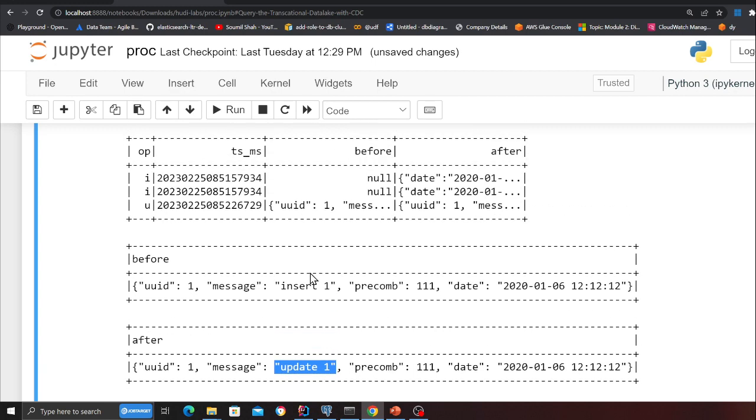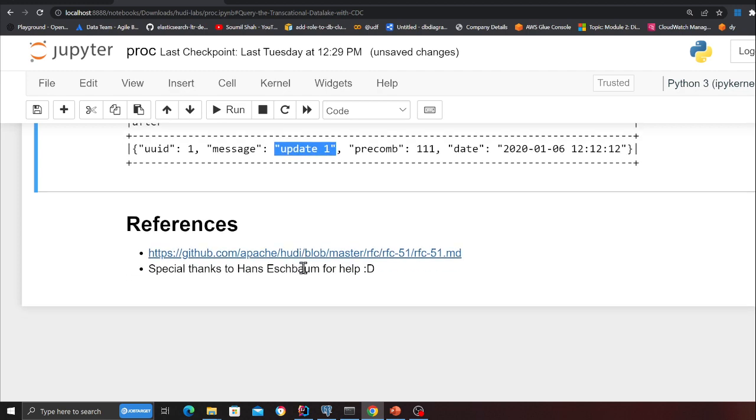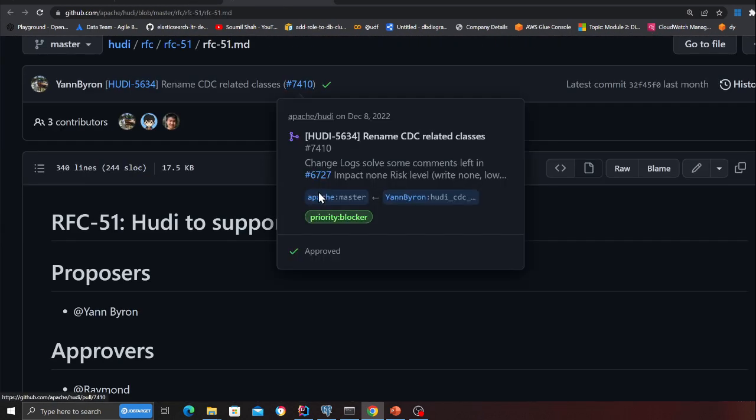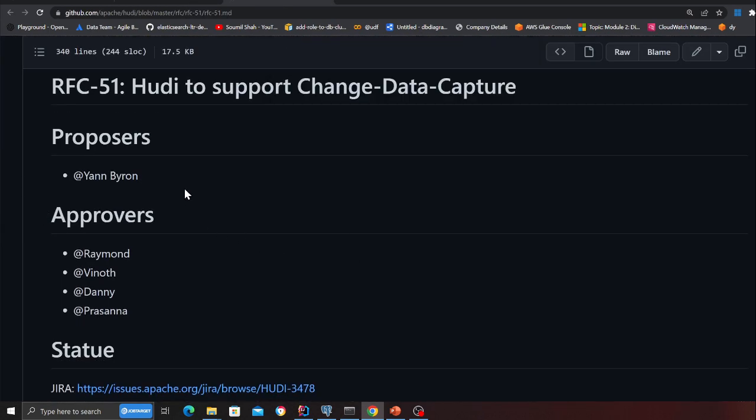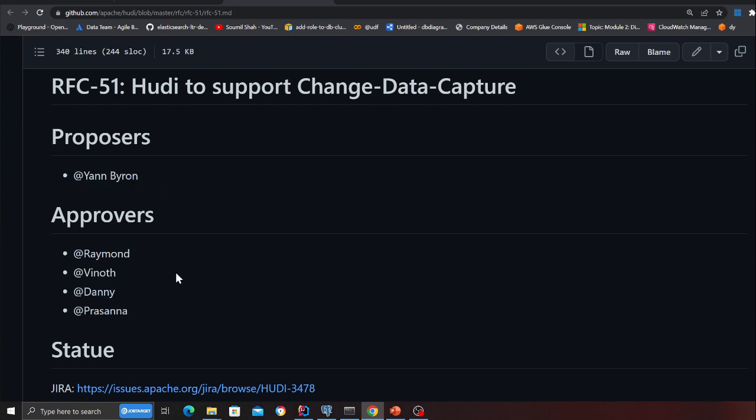Isn't that amazing? This is a great feature that Hudi has announced in the latest version. I am very excited to use this moving forward in my company as well.